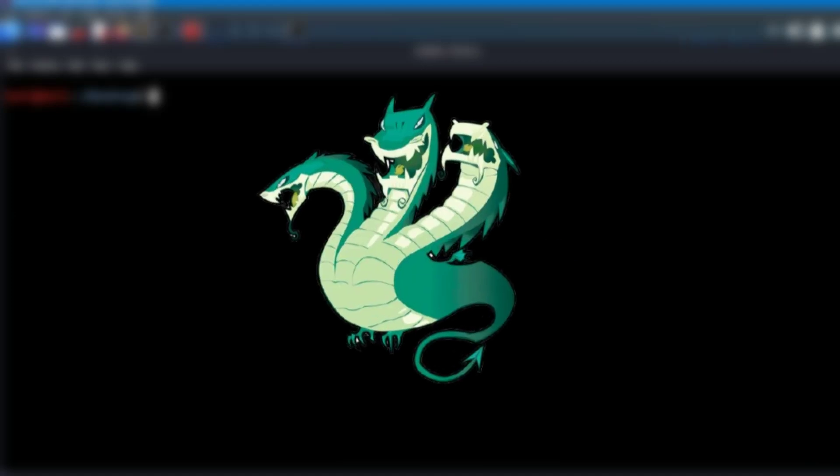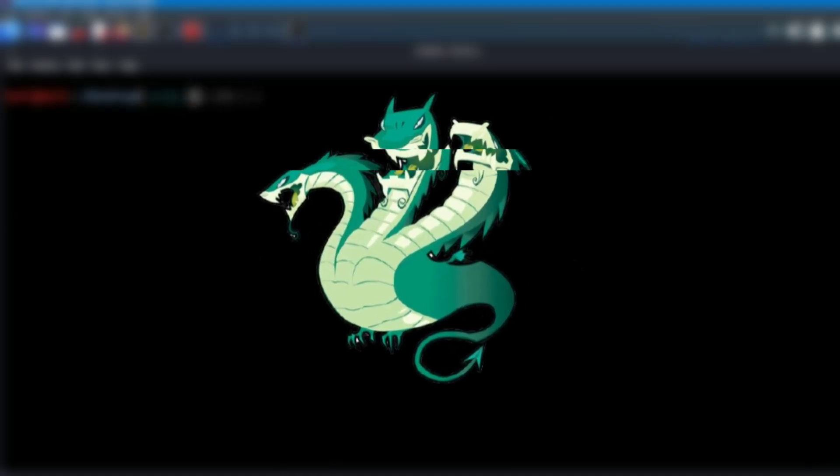Hey everyone, welcome back to the channel. Today I'm going to show you how to brute force a router login page using Hydra, one of the most powerful password cracking tools in Kali Linux.